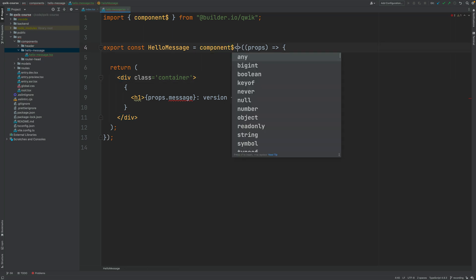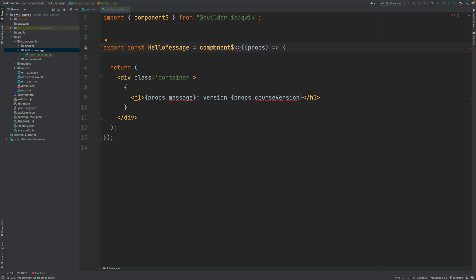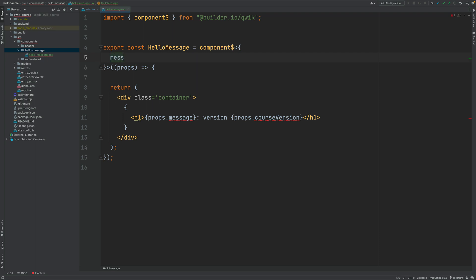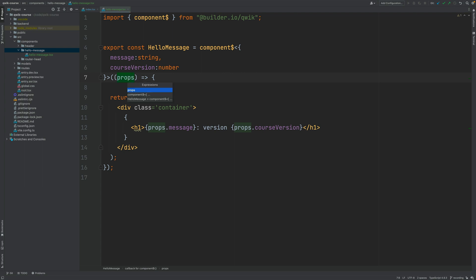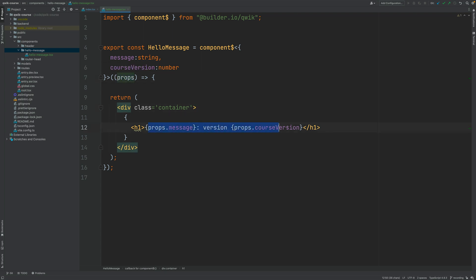The way we can do that is by passing a generic parameter to the component dollar API. This generic parameter takes a type which corresponds to the type of the properties object. We know that this properties object contains two properties: one being a string and the other being the course version which is a number. With these two properties in place, we have defined the type for the props object. If you check again with ctrl+shift+p you're going to see that this indeed has the correct TypeScript type as expected, and the compilation error has been solved.